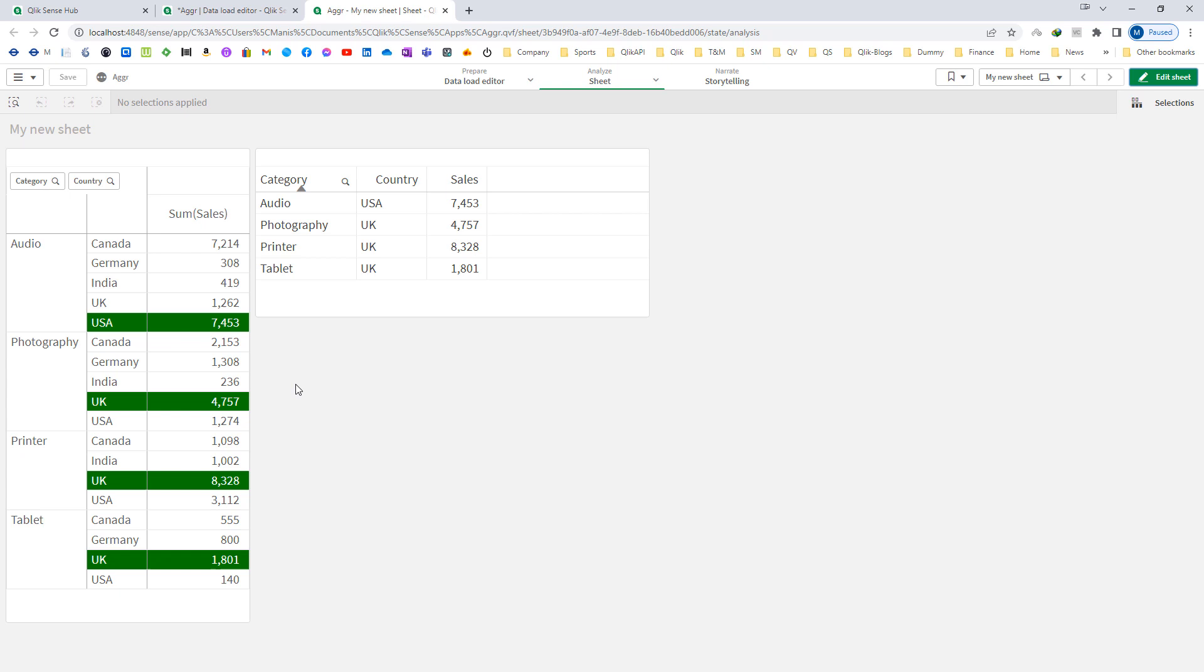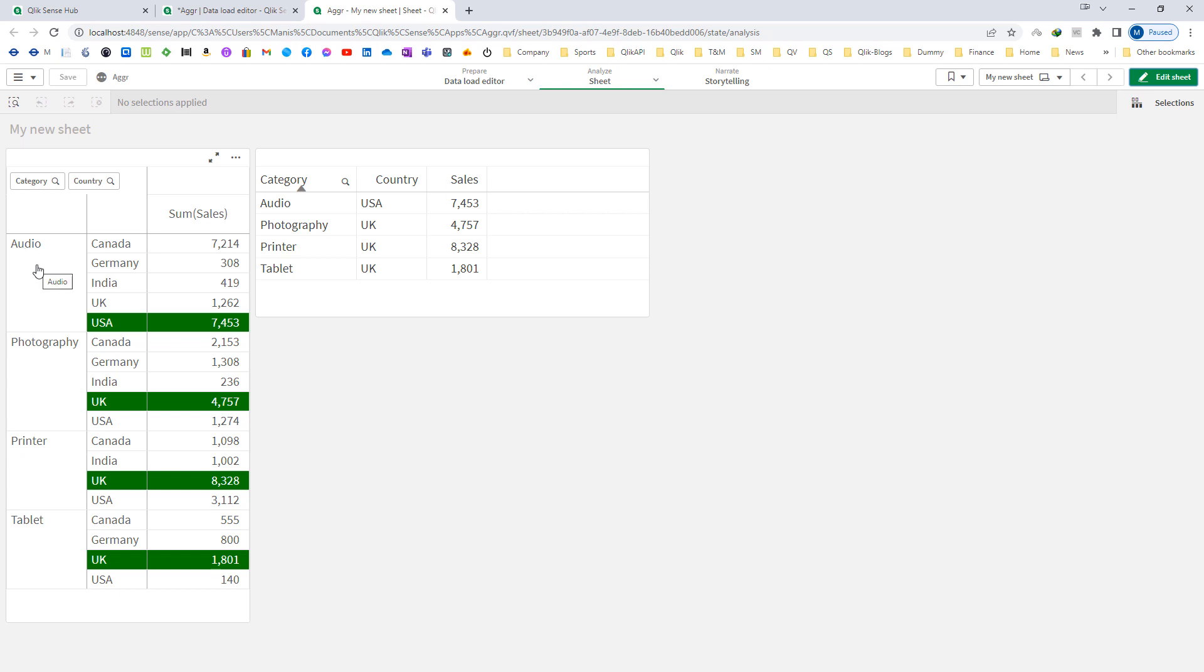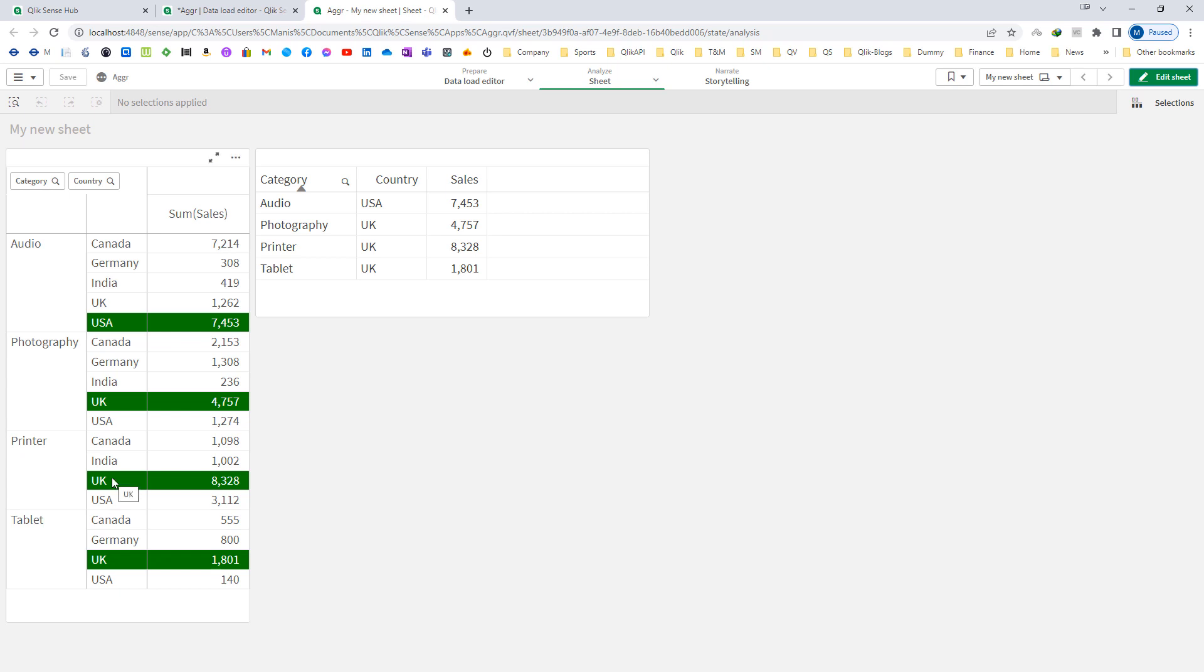I have highlighted countries and respective sales of those countries which are selling maximum for the particular category. So when we say audio, audio is sold most in USA and the sales is 7453. The same way printer is getting sold most in UK and the total sales is 8328.